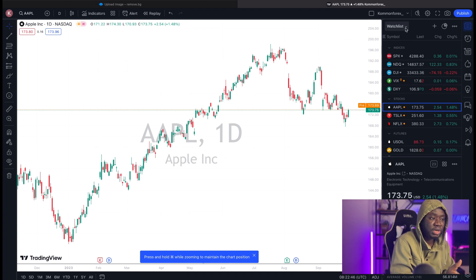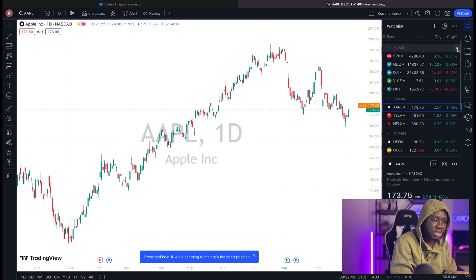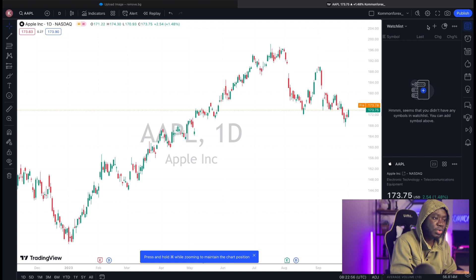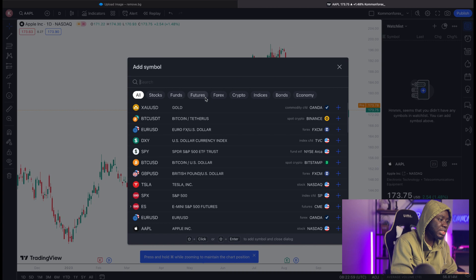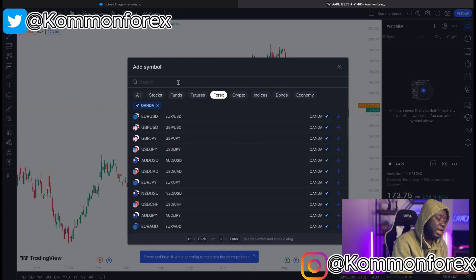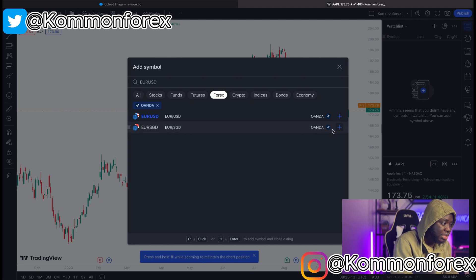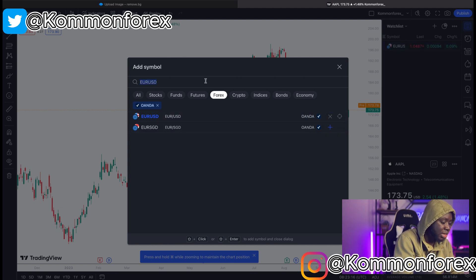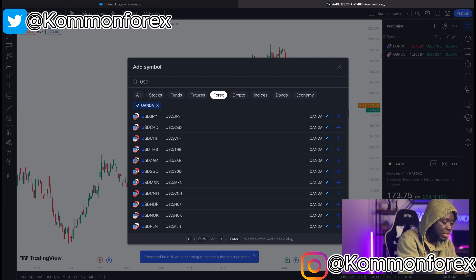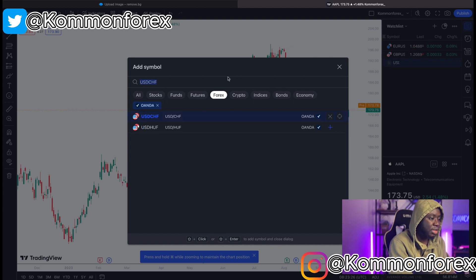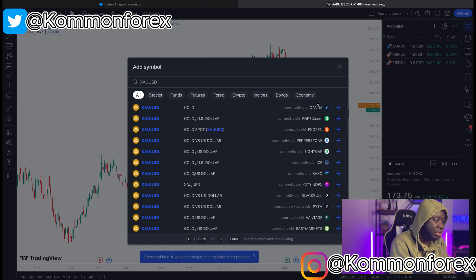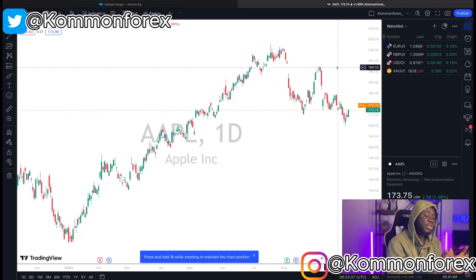Once I have a layout in my name, I want to come to the watchlist and select the appropriate currency pairs to trade. I'll delete everything here and rebuild it. I come to my watchlist, hit the plus button, go to the Forex section, and select a broker — in this case Oanda. Then I search and add my favorite pairs: Euro/USD, GBP/USD, USD/CHF, and let's add Gold as well.